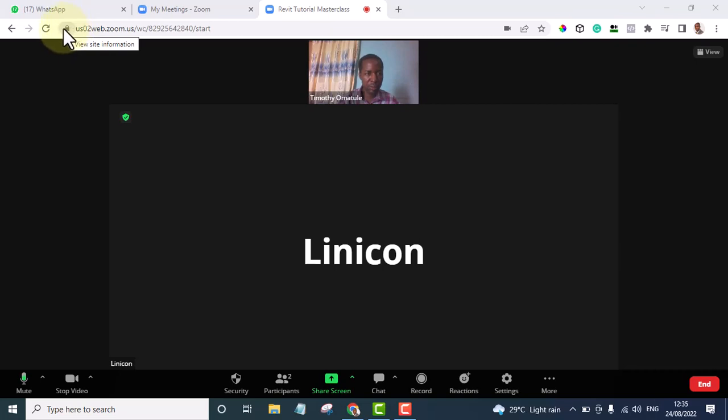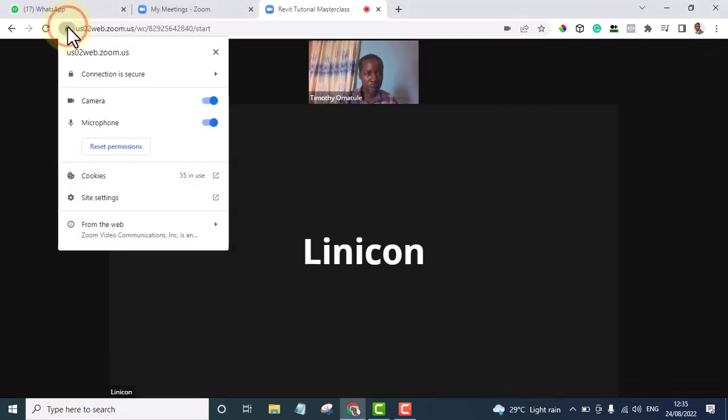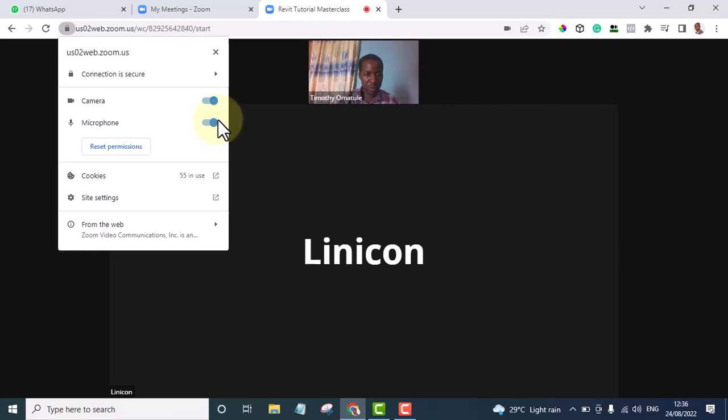this padlock icon. If I click on it, you see that if I turn off my mic, nobody will hear me. So I need to turn it on for someone to be able to hear me. And if